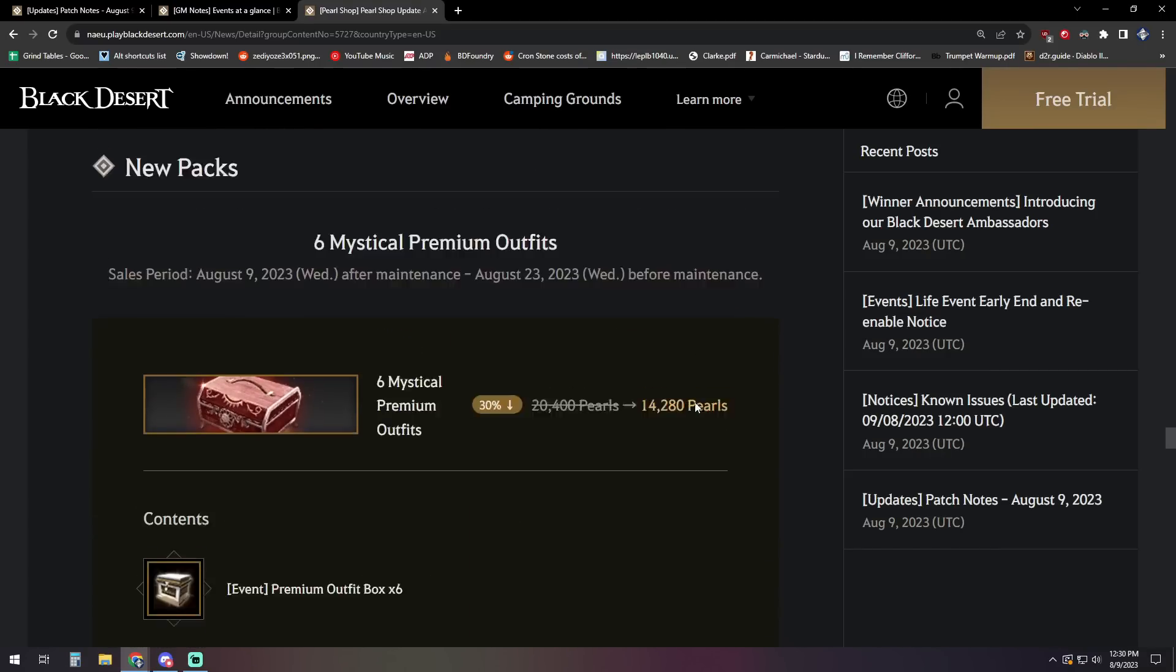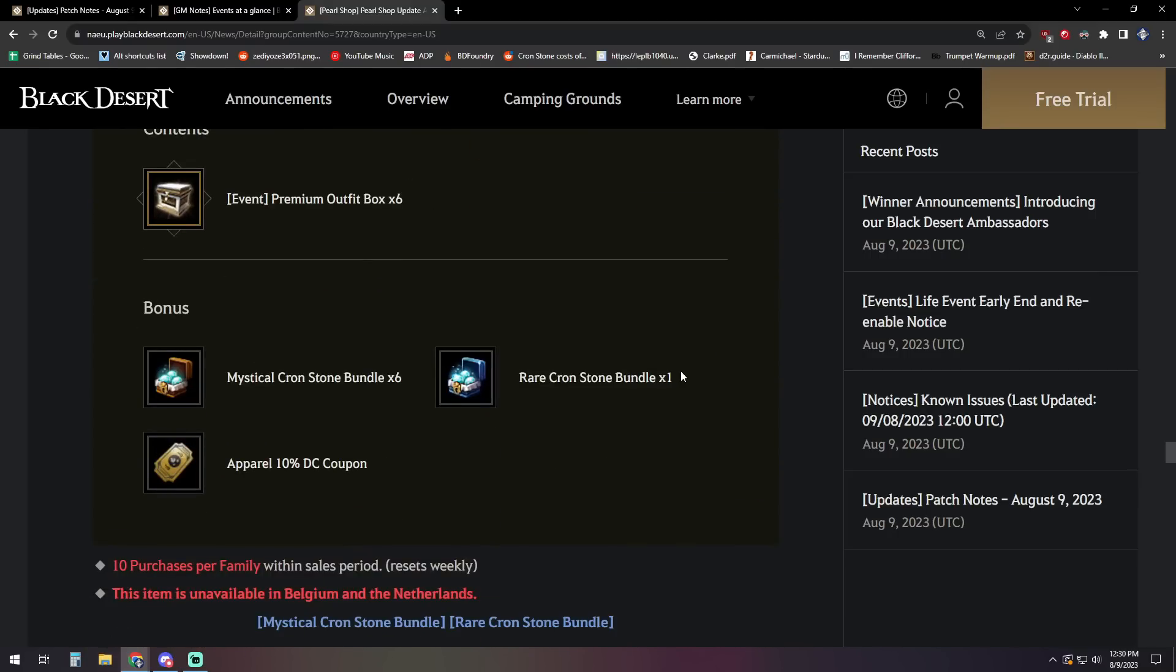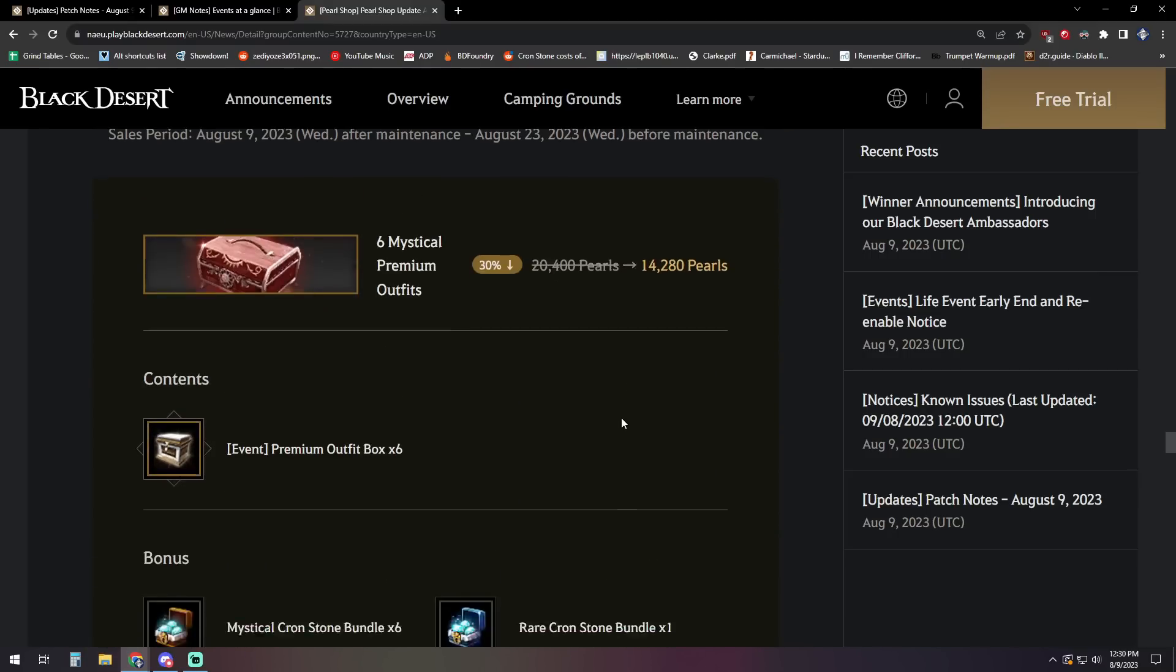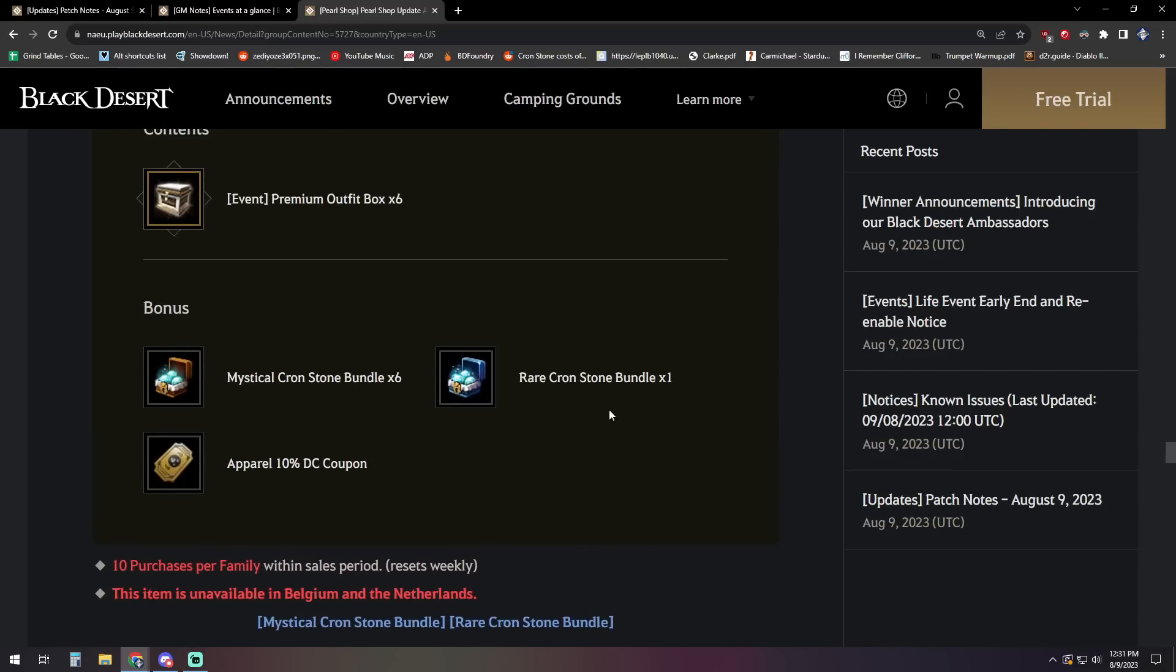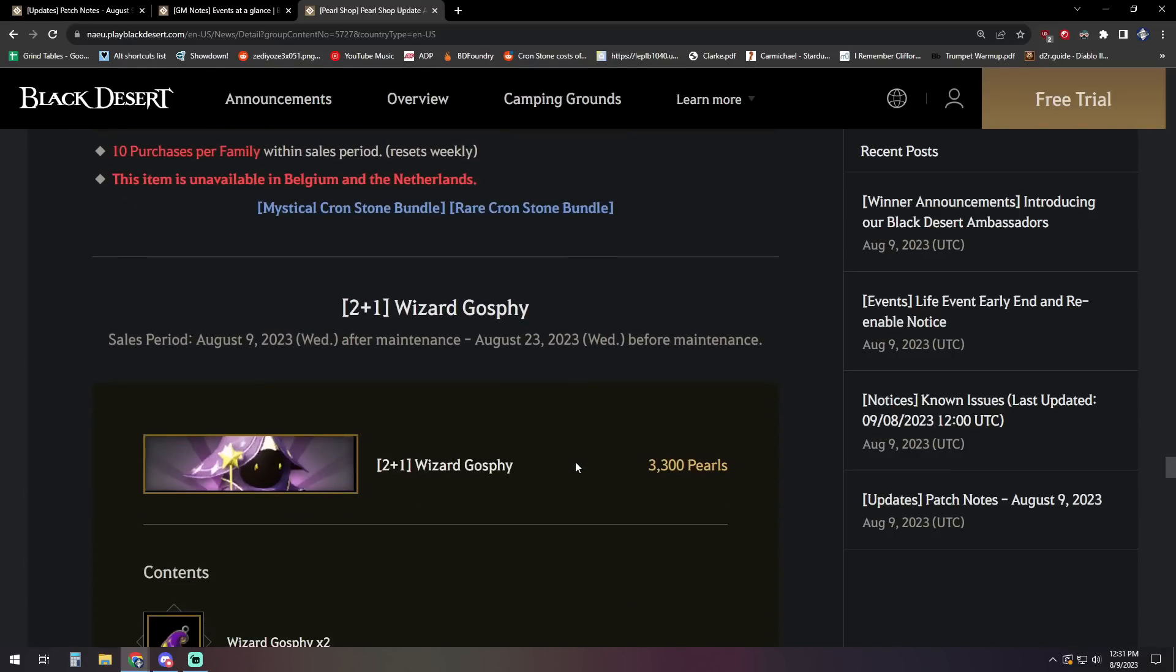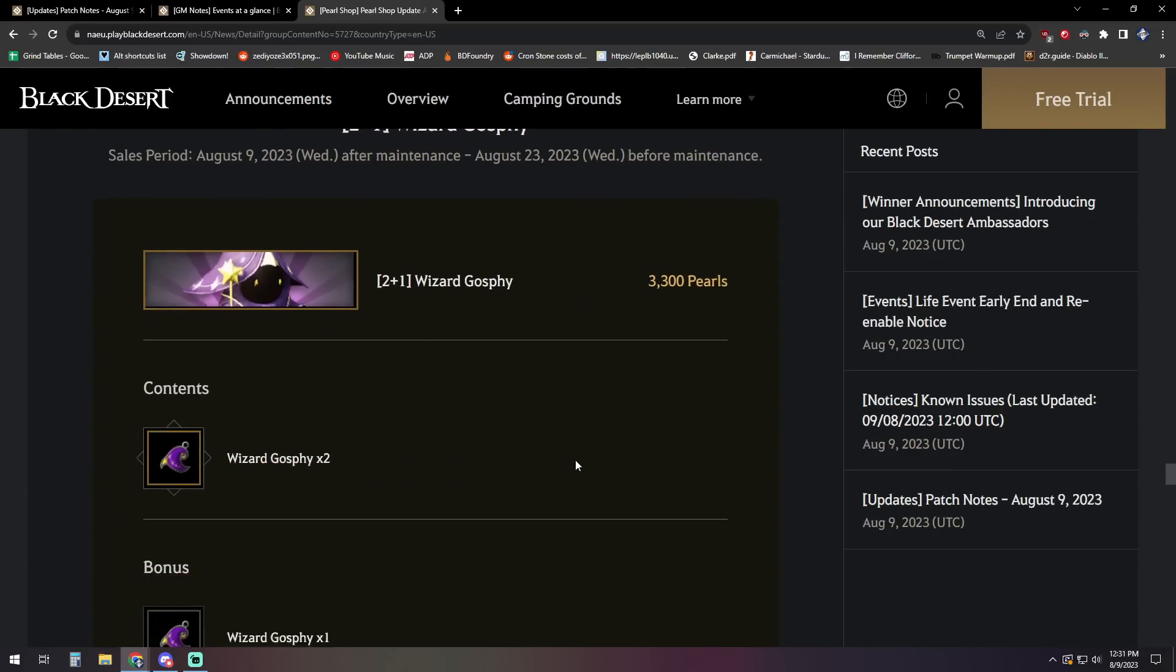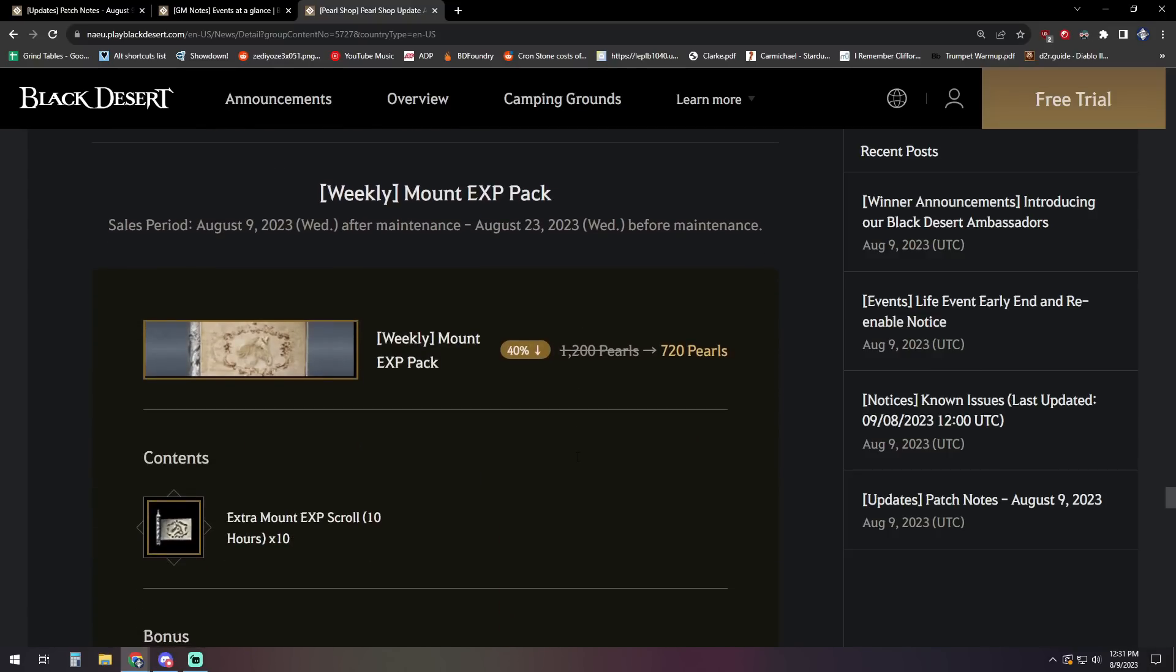Other than that, not a ton of stuff, but I know it's a surprise of no one. There's a six Mystical Premium Outfit bundle. So you get six of those at a slightly discounted rate, and then they're also going to give you six Mystical Cronstone bundles with it, and then a rare Cronstone bundle as well, and then a 10% apparel coupon. Then you've got a two-plus-one Wizard Ghost Feed Pack available, so you get you three of those for the price of two.